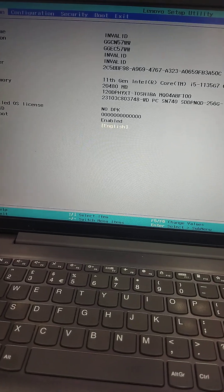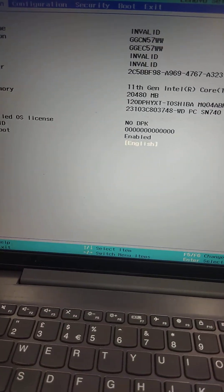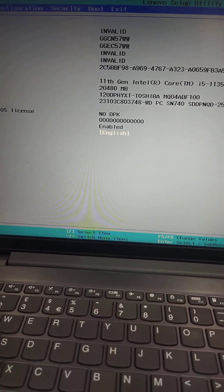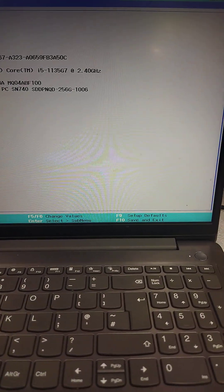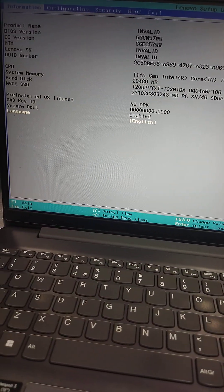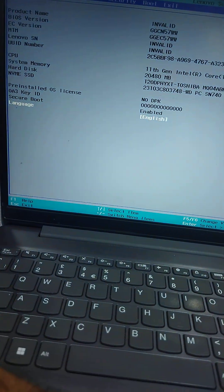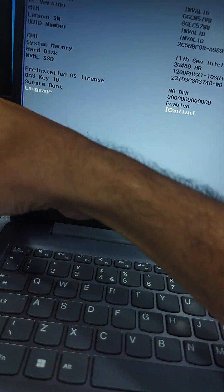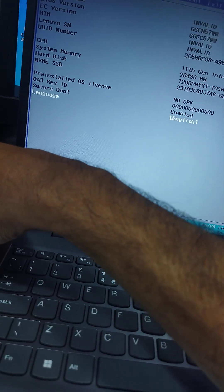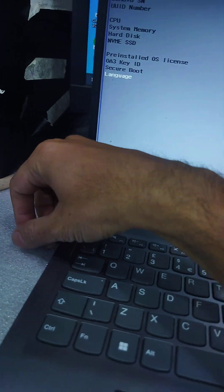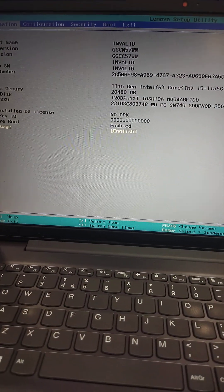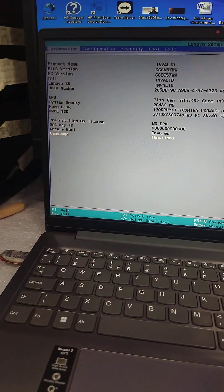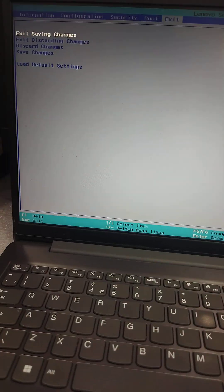IdeaPad 3 invalid serial number is showing after replacing the motherboard. Now we will update it. Plug the USB and exit from BIOS, press F12 for boot.